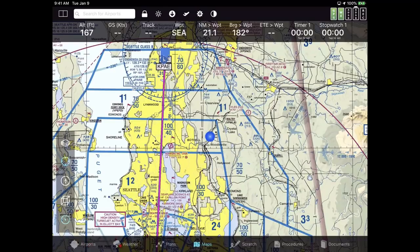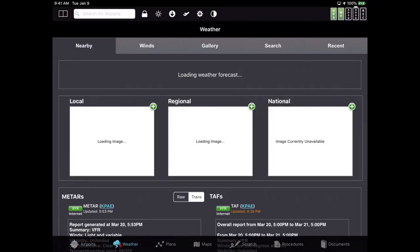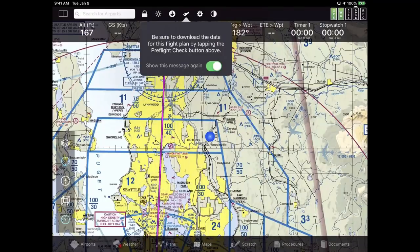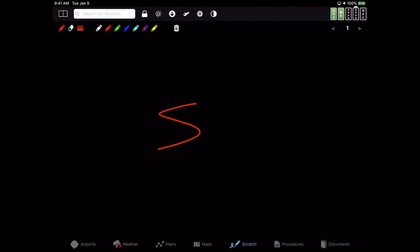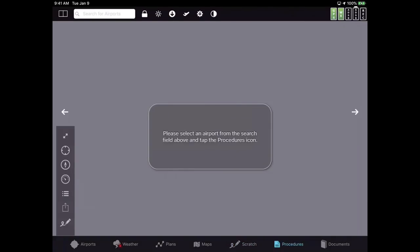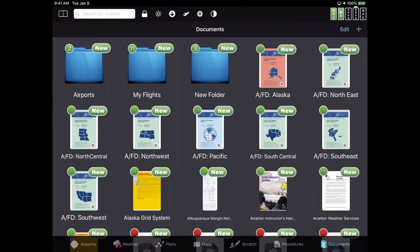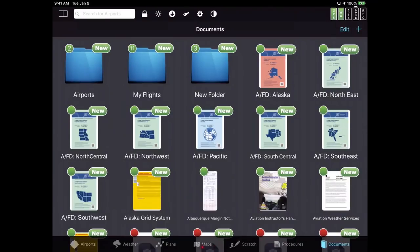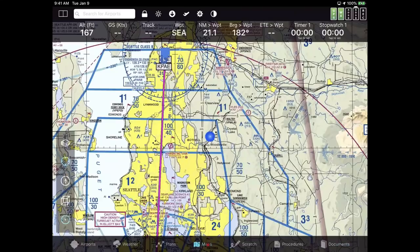The main categories are airports, weather, flight planning, back to maps, the scratch pad which lets you scribble things on screen, procedures, and documents. To get back from anywhere to anywhere — like getting back to maps — I just hit the button that says Maps at the bottom. In about two seconds, the tab bar disappears automatically.